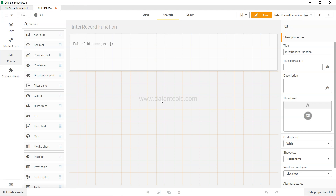Hello and welcome to the new Qlik Sense tutorial video. In this video I will talk about the exist function. The exist function is a very useful function in scenarios where you want to check whether a field is already loaded or not and you want to specify some condition. Since it checks the condition whether a field is already loaded or not, you can use it along with the if or the where clause.